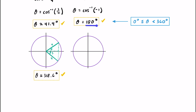For the solution of 180 degrees, we can look at the unit circle where we have the point negative one comma zero. Cosine deals with the x-coordinate, and this is the only location on the unit circle where that occurs within our range. You could keep adding 360 degrees — at 540 degrees there would be another one — but that falls outside our range of zero to 360 degrees.